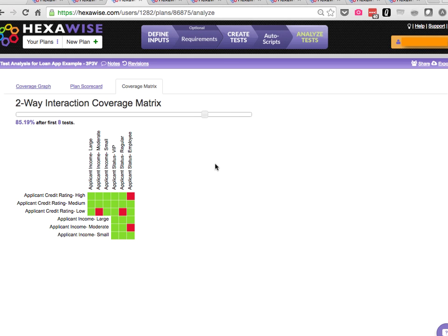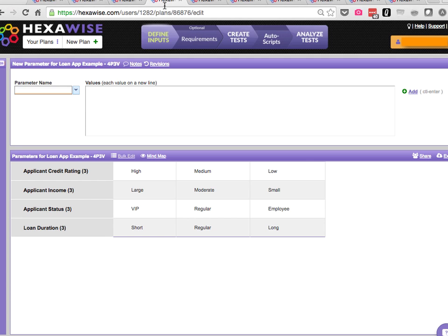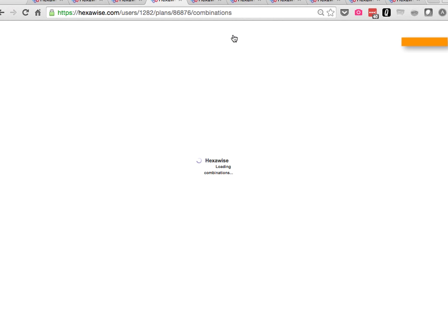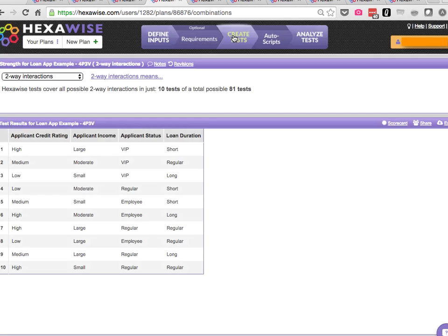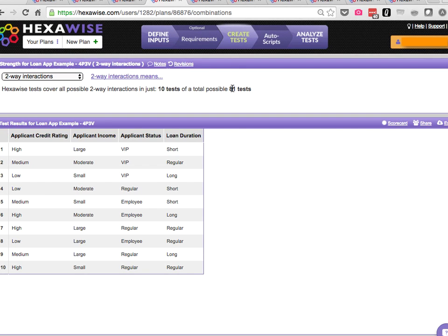But we can do that in roughly a third of the tests. Where it starts to get more interesting, we're now up to four parameters, and we see the total possible number of permutations is now 81 tests. We can achieve complete two-way coverage in only 10 tests still. We didn't increase the number of tests at all.